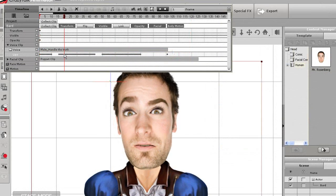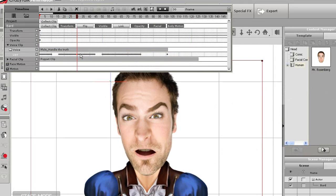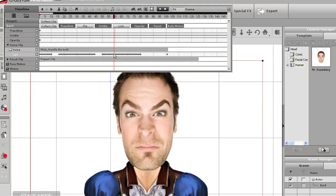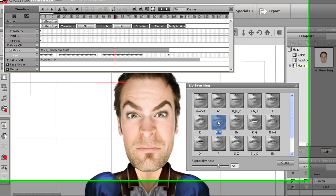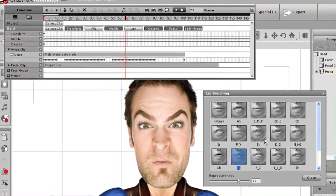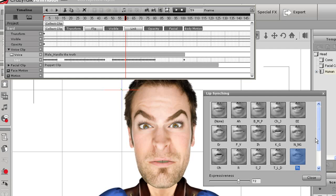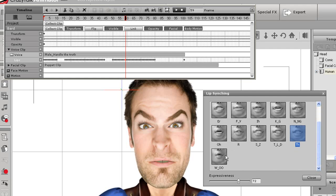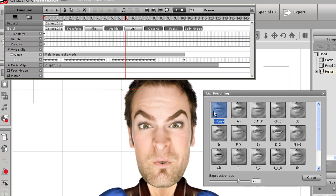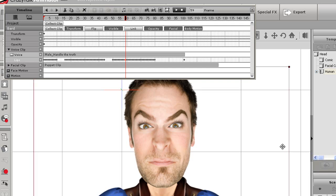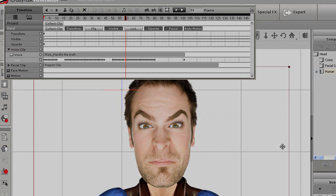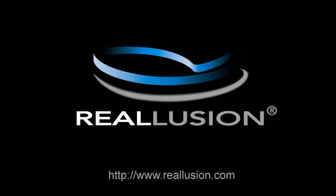If you double click on one of the keyframes in the lip sub-track, this will open up a list of mouth shapes for different sounds. As an alternative to using the Motion Key Editor, I can browse through this list and replace any expression with one from this list to exaggerate a certain area of the speech. You can use the exaggeration slider at the bottom to make slight adjustments to the facial shape. And that's how you can create a realistic facial clip complete with lip syncing and expression in minutes.